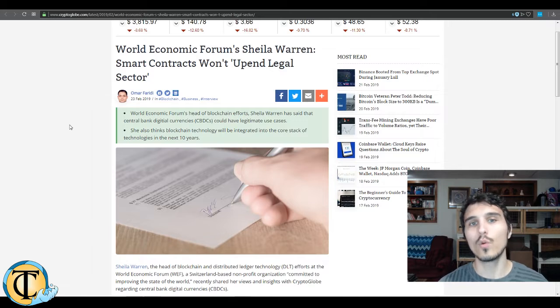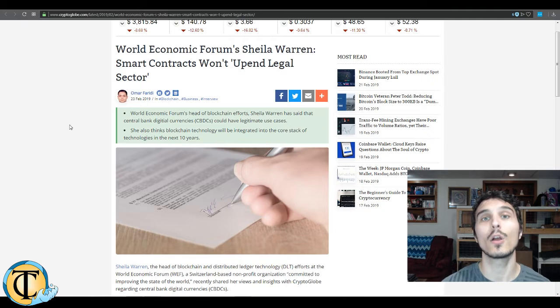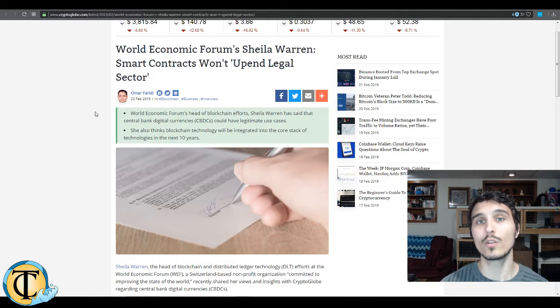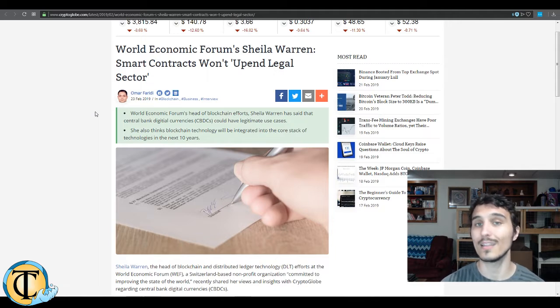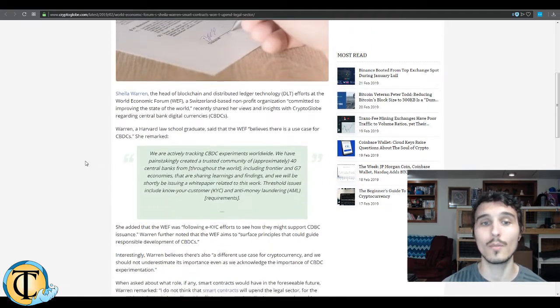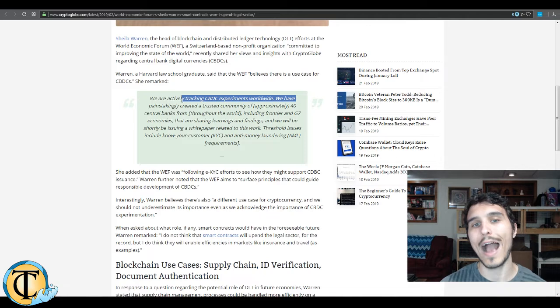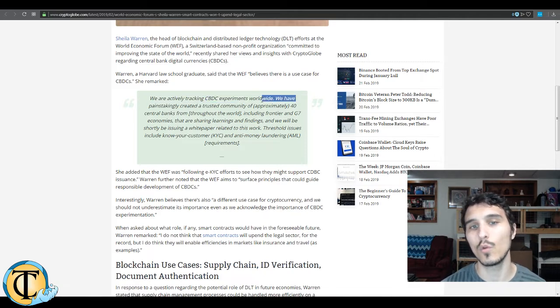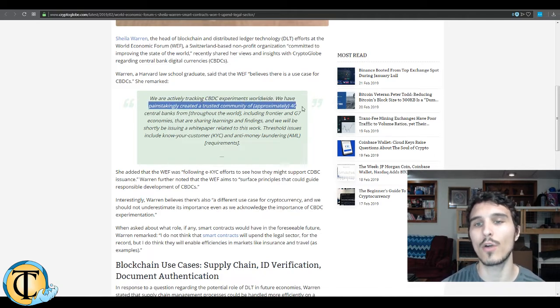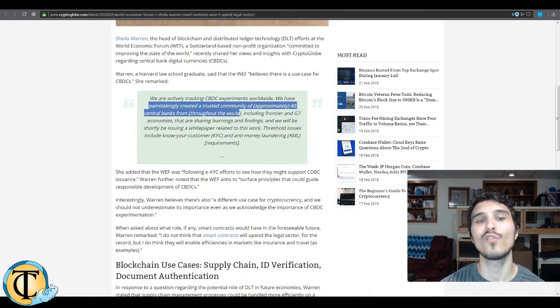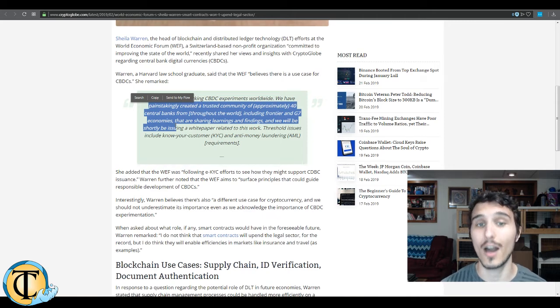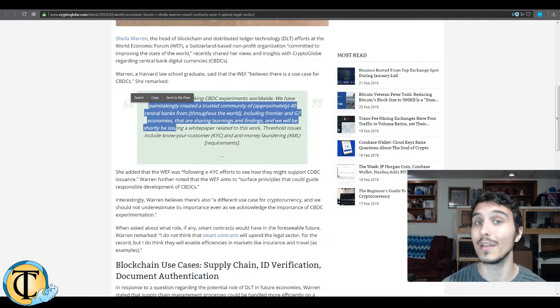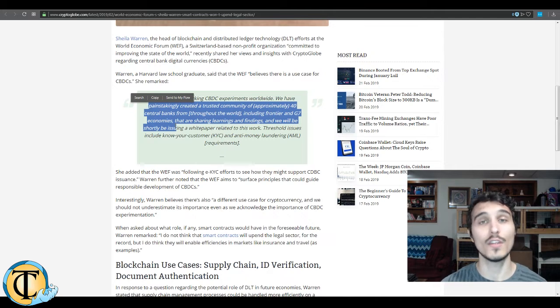Really interesting stuff to see. Also the World Economic Forum's Sheila Warren had a really interesting piece talking about smart contracts and their implications, and specifically that they will not upend the legal sector, which is a sentiment that I have to echo for various reasons that we'll get into momentarily. But before we jump into the legal implications of smart contracts, let's talk a little bit about CBDCs or central bank digital currencies, which we've talked about previously on this channel. Here's a quote from Ms. Warren: 'We are actively tracking CBDC experiments worldwide. We have painstakingly created a trusted community of approximately 40 central banks from throughout the world, including frontier and G7 economies, so small emerging markets and leading world economies, that are sharing learnings and findings.'